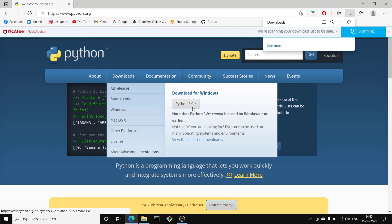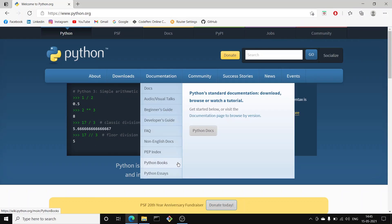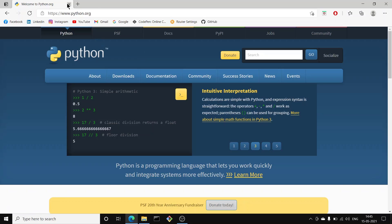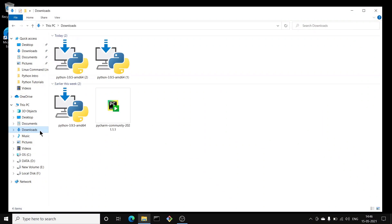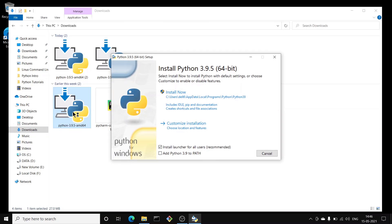Just click to download. Once downloaded, head over to your downloads folder and you can see the Python interpreter file. Double-click on it. It will show you the setup wizard. What you have to do is click on 'Add Python 3.9 to PATH' — this will be helpful when running programs in the command prompt. Just click that checkbox.